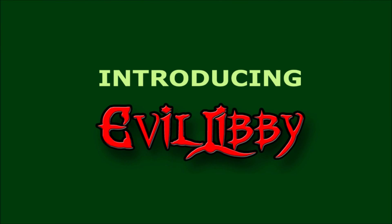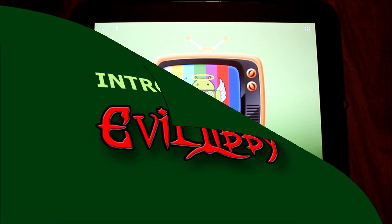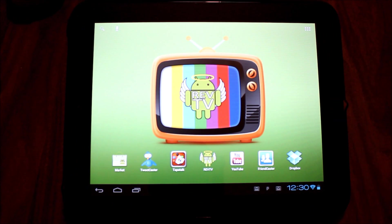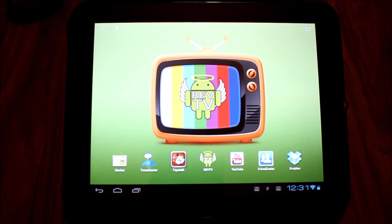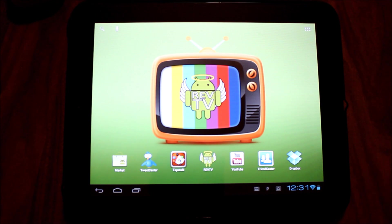Hello Android users, this is Evil Libby. Reverend Kyle was gracious enough to let me demonstrate for you the new Quadrant app and how it measures up to the previous version.